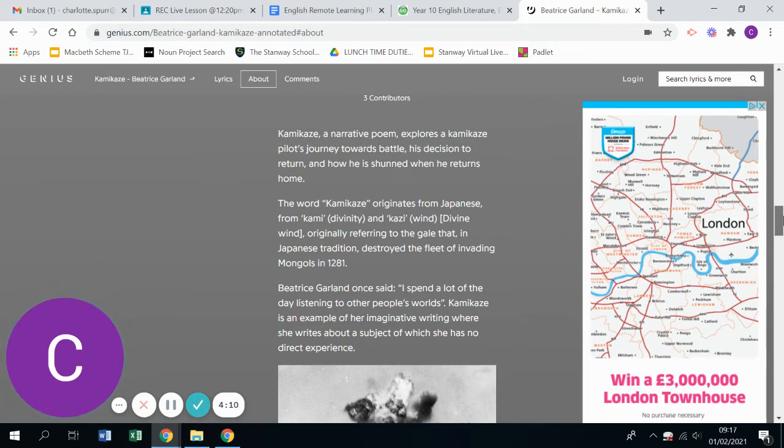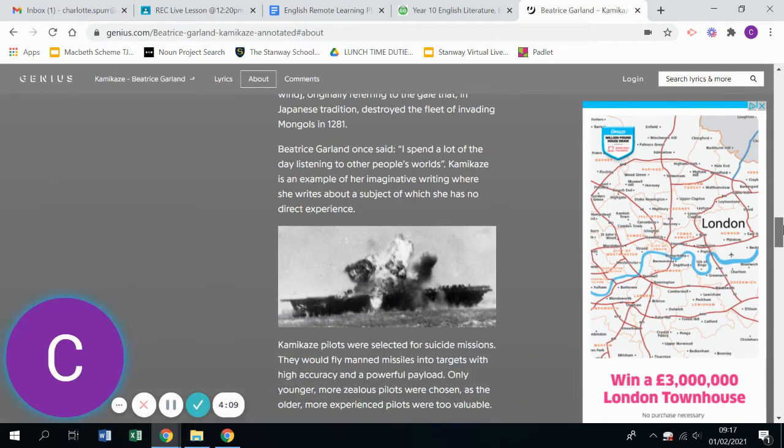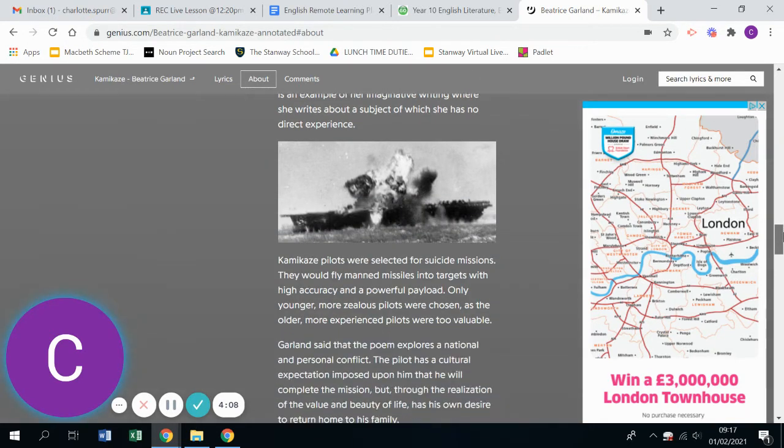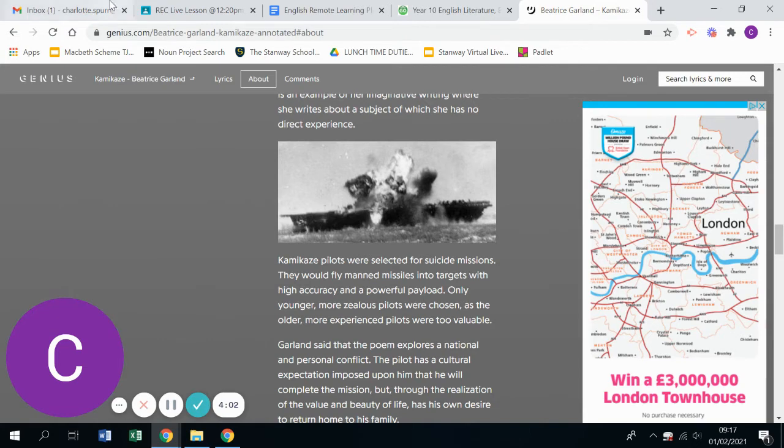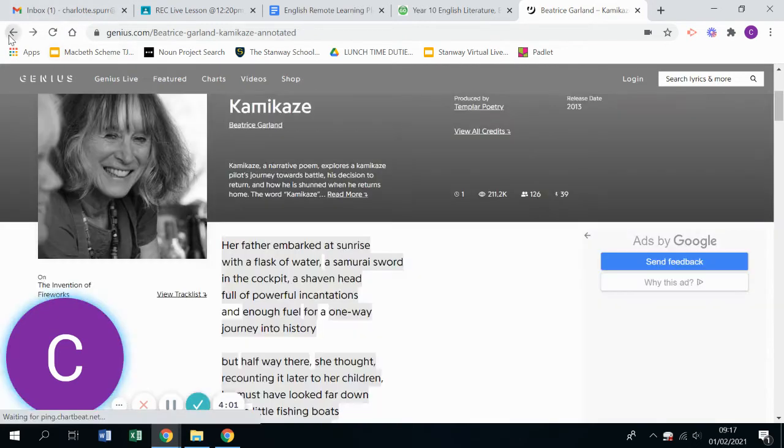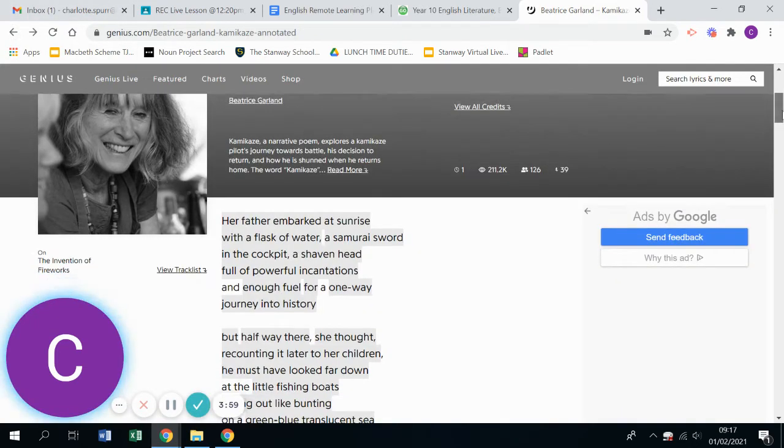Beatrice Garland isn't Japanese. This isn't an example of a poem where the context is that of the poet, she's taken on a persona. So you can have a little look through that in your own time if you so wish.